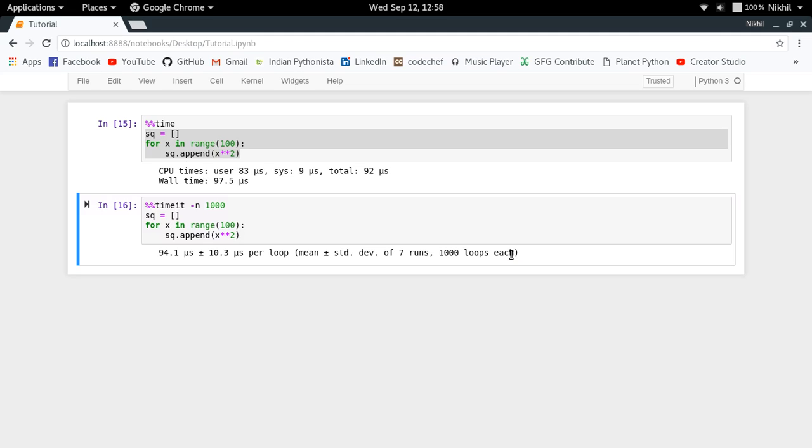So this is how you do it. This is how you can use %%timeit if you want some mean value of the execution of your code. And if you just want to calculate how much time it took for your code to be executed in one go, you can simply use the %%time cell magic command.